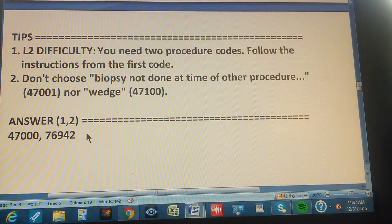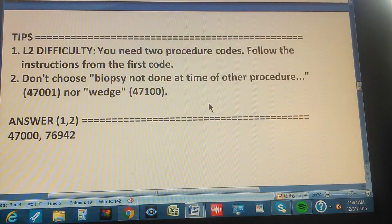Now count to three so you can pause the video and find the path for these two codes. One, two, three.